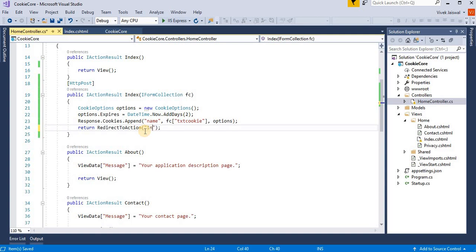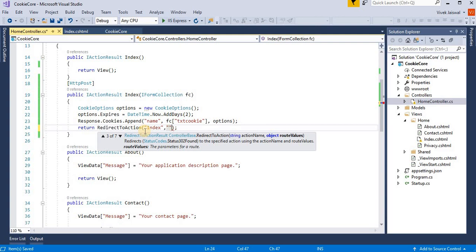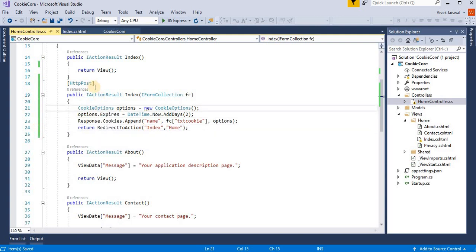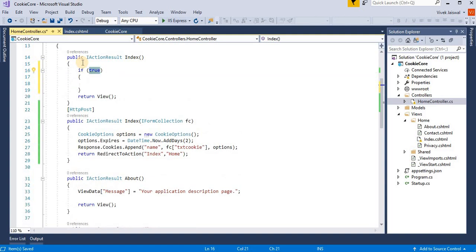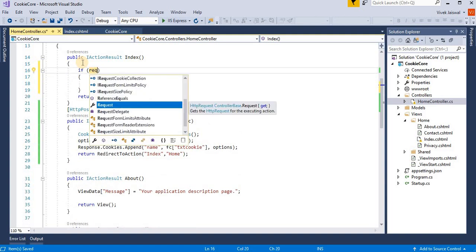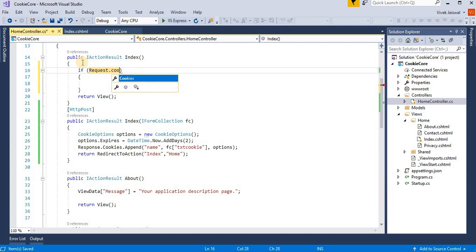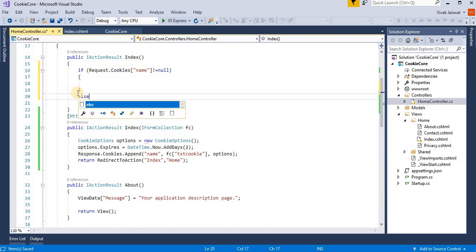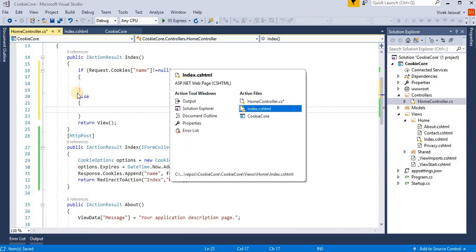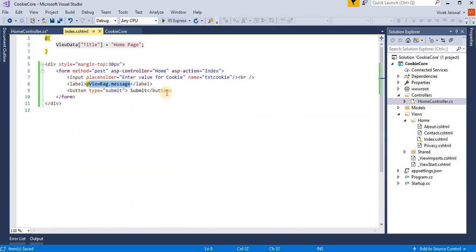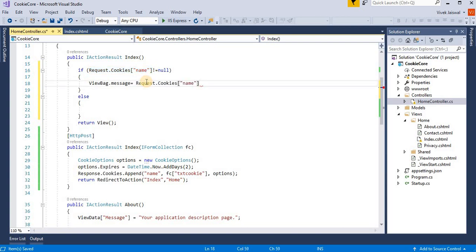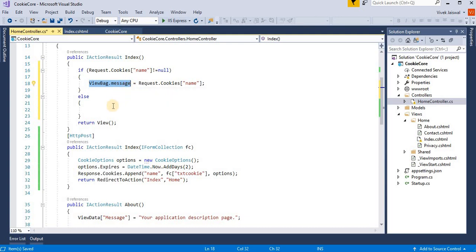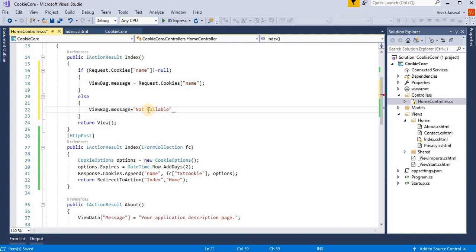And then here I am writing this index method name and controller name, Home. So after this we check if this cookies value is available or not. So Request.Cookies, then here we enter the name. If it's equal to not null, then we set this ViewBag message name equal to this cookies value. Otherwise, we set any default message like not available.